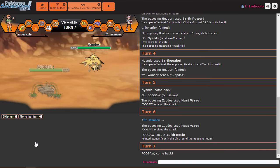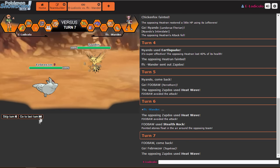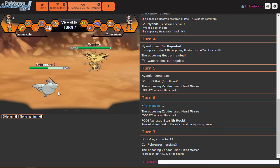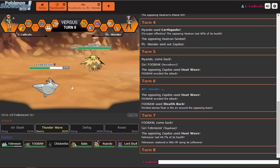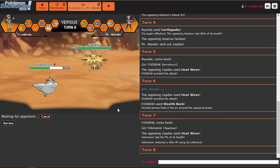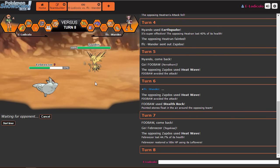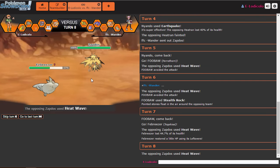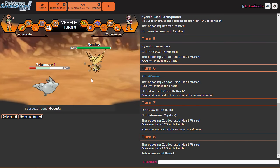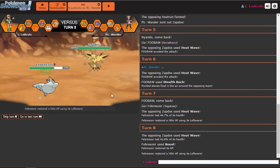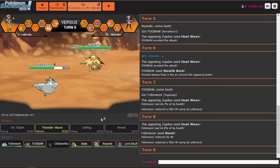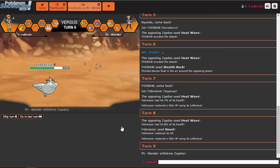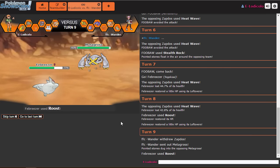And I guess we're just gonna go into Togekiss for this. That does a lot. Oh my god. You're not Specs. Cat, no. No. You're not Specs, are you? That does a lot to a special defensive Togekiss.